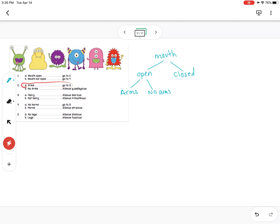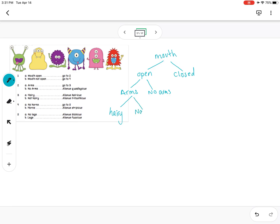Now for the 'arms' branch we have to go to question three, and three talks about whether they have hair or not. So from 'arms' we'll branch: 'hairy' or 'not hairy.'